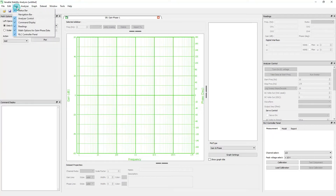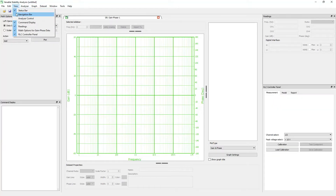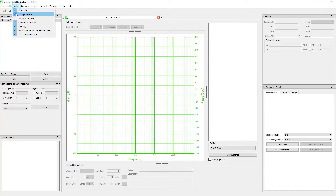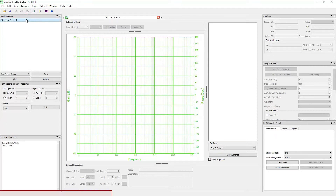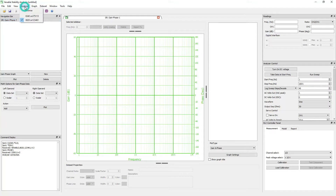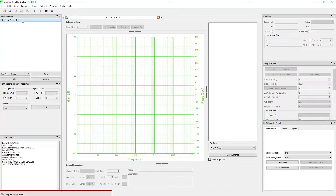The view menu contains functions to show or hide the available panels. In the analyzer menu, you will see all the connected analyzers and the license tool. You can connect and disconnect the analyzer from here by clicking on the analyzer model number. Once the analyzer is connected or disconnected, it will be displayed on the status bar.